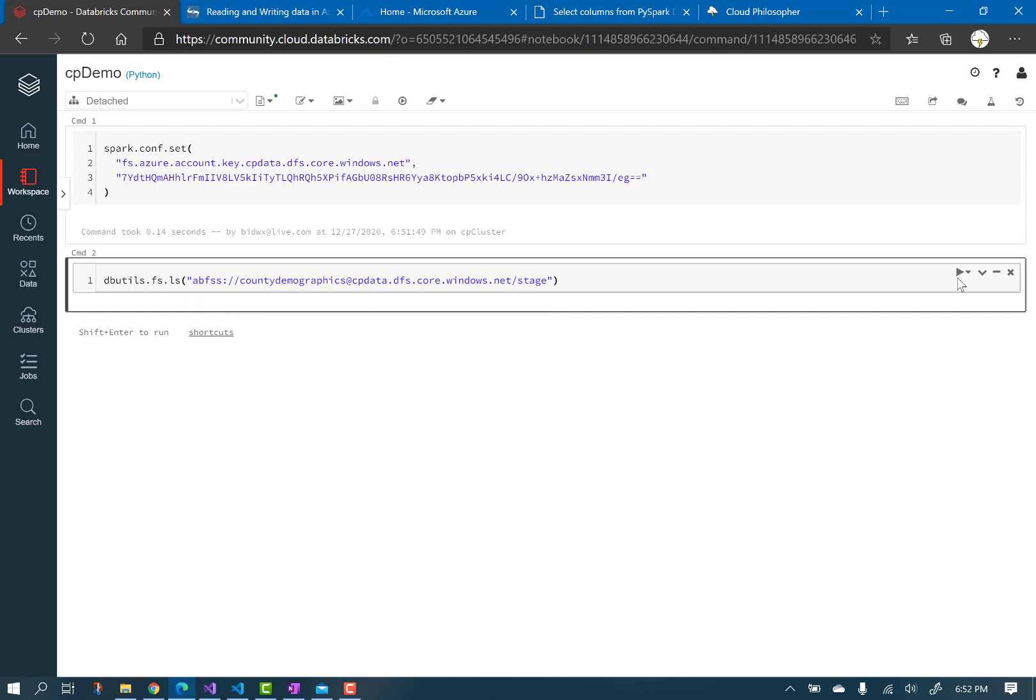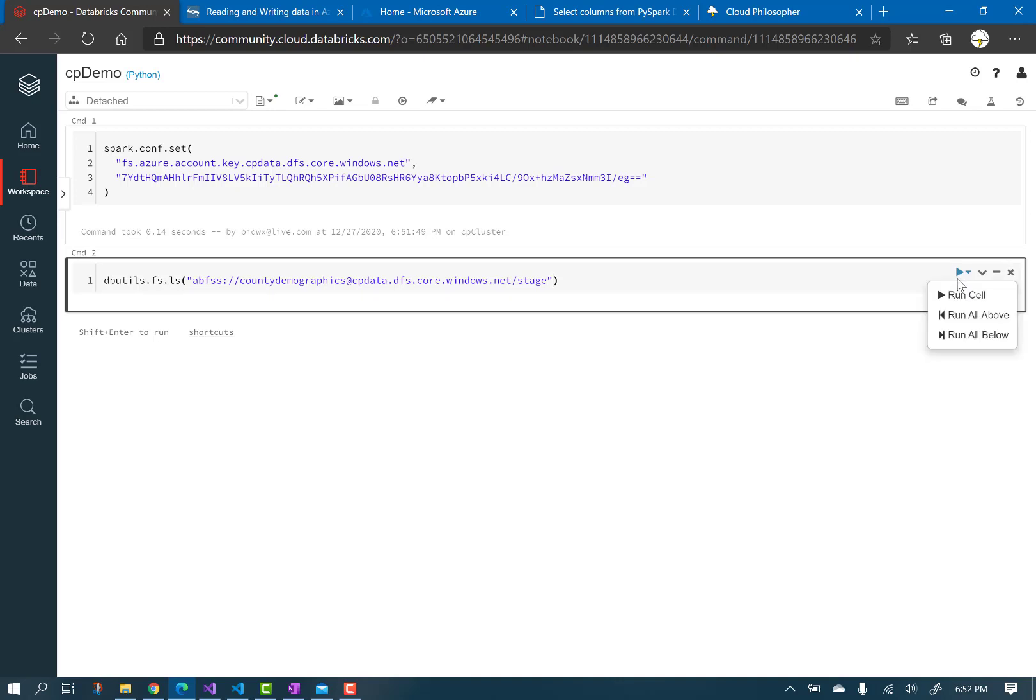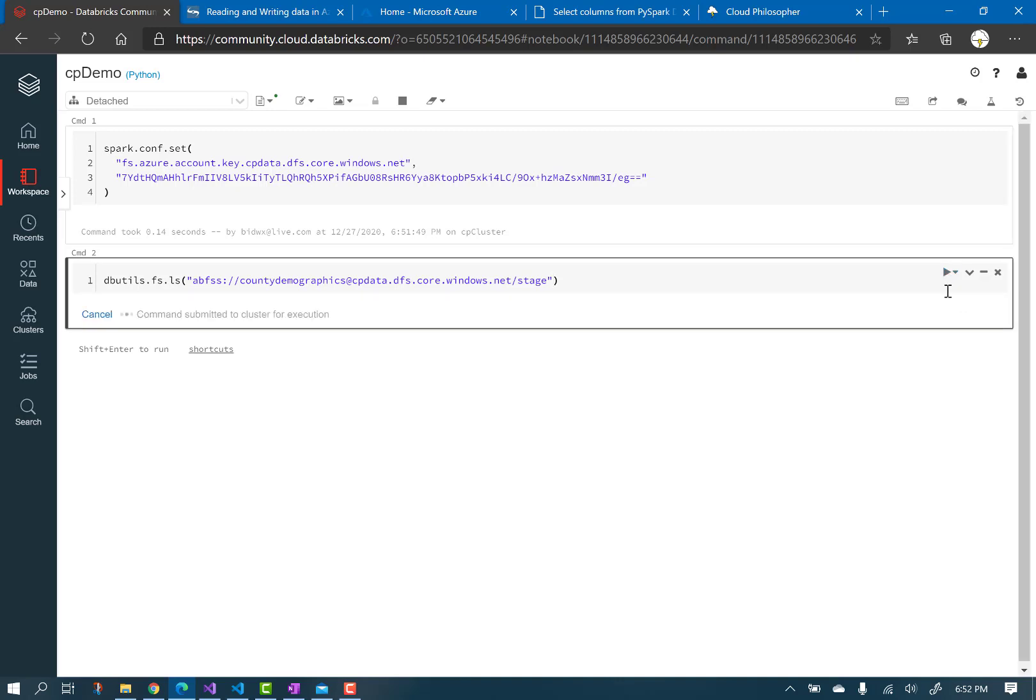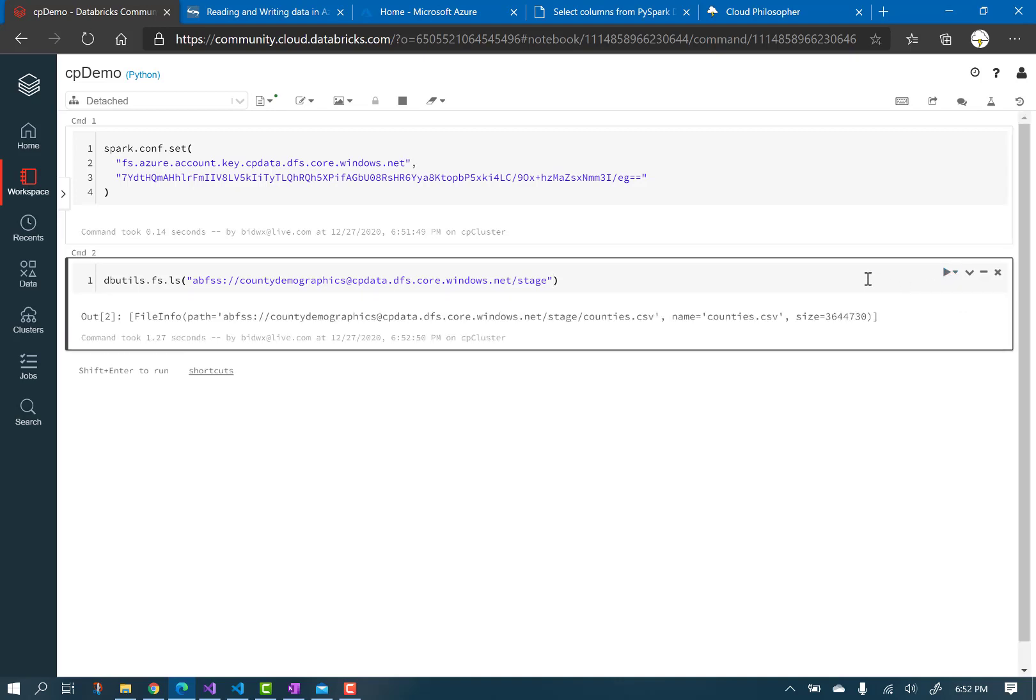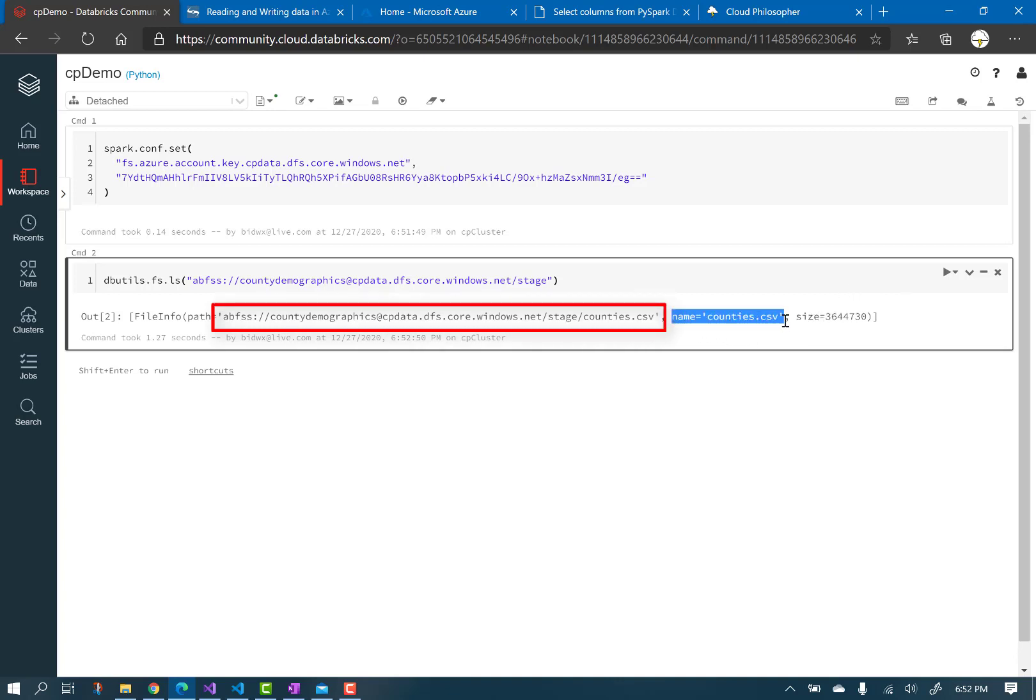So, we run this cell, and see that it lists the contents, showing the path to the file I uploaded a few minutes ago in my lake, counties.csv. Remember the path. Remember the path. We are about to use it.